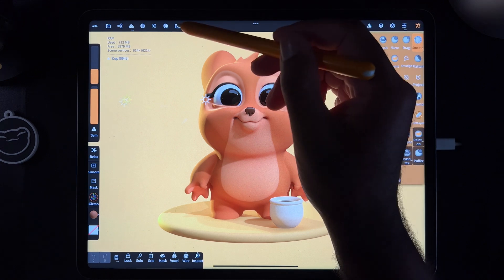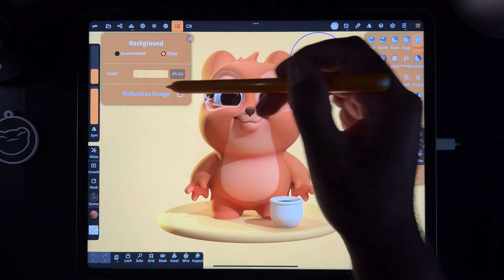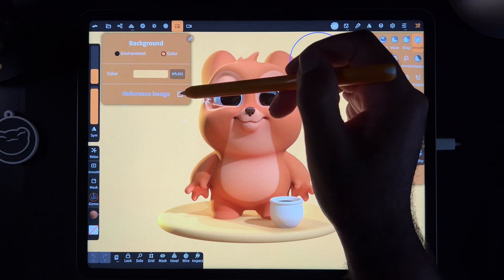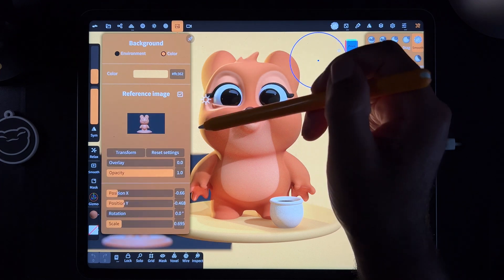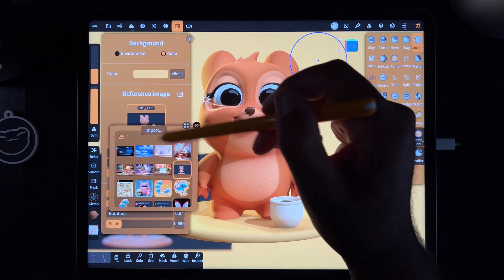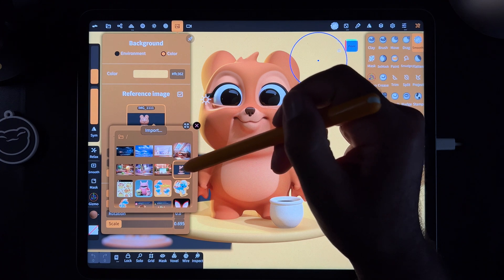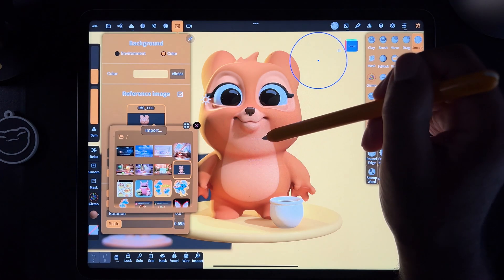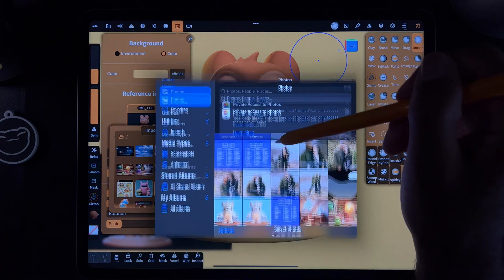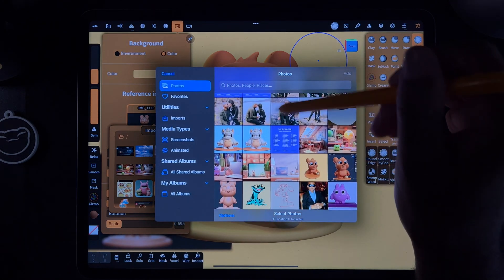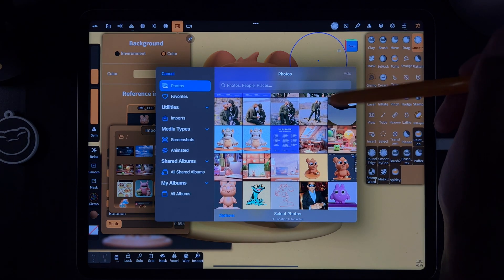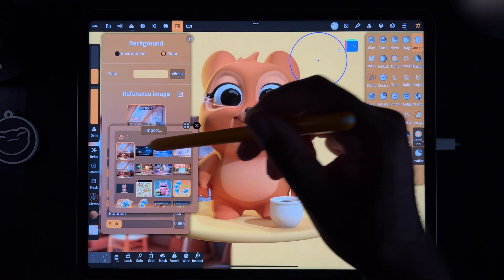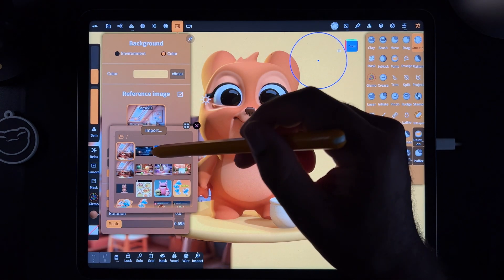So first, you're going to add it the same way we did the reference image. So you just go to reference image right here, go to the little picture, reference image down here, then you tap on the image and you want to import. So just hit import, then photos, and import any photos that you want to download or use. Tap on it and then add, and it will import into Nomad.